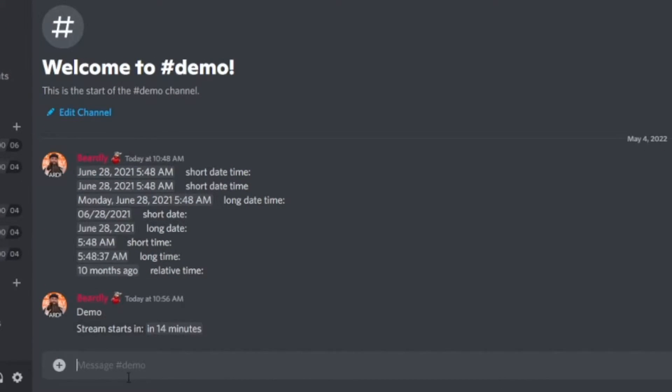And that's it. This should really help with the confusion of different time zones and people around the world not knowing what time your event or stream starts. I know this was a very short tip video today, but I still hope that you found it helpful. If you do want to see more of these quick tips and hints videos, please let us know in the comments below. And if you haven't already, hit that like and subscribe button.